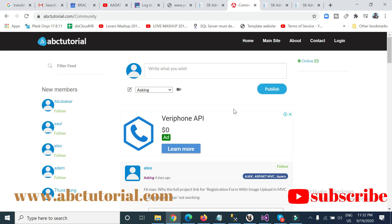Today I will show you how you can log out from an already logged-in system — meaning the system we developed. Before starting, I want to let you know about abctutorial.com, where you can learn advanced and basic things. If you face any problem inside your project or code, you can post there in the abctutorial.com community.